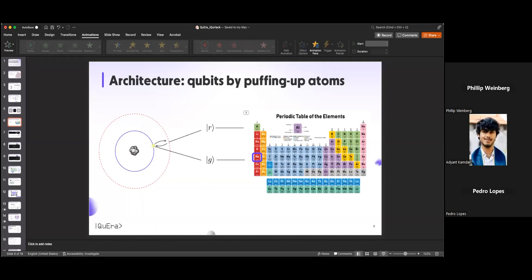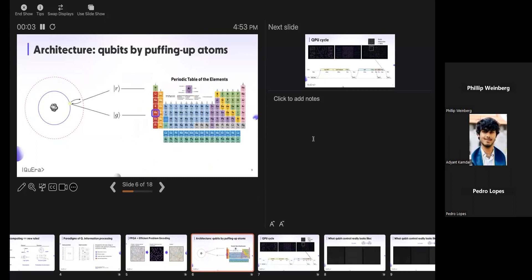The excited state we call the Rydberg state. Rydberg state is just our jargon for any state that has a very large principal quantum number. For us, we go from the ground state at 5s — so n equals five — up to 70s, seven-zero, so a very large principal quantum number.